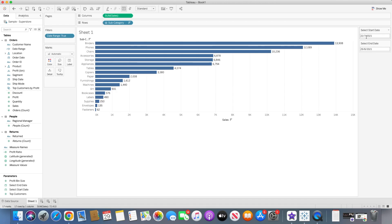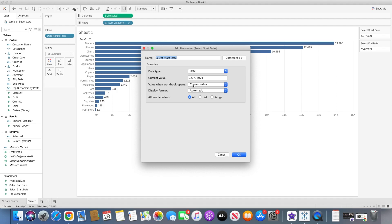Now the challenge is every time I open the dashboard I want these parameters to be defaulted to a particular date. For example, I want to see just the last week of sales. So for that we need to edit these parameters, and when the workbook opens we have to select a particular value. Right now it's the current value, but I want it changed — if we are talking about today, the start date will be today minus five, six, or seven days for a particular week. If we are looking for a particular month we will use the DATETRUNC function to get the first date of that month.